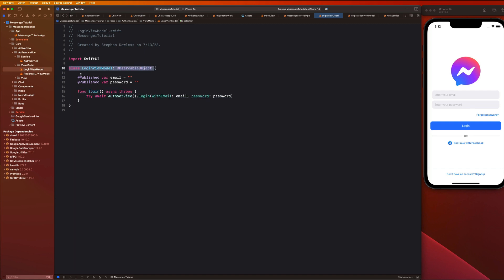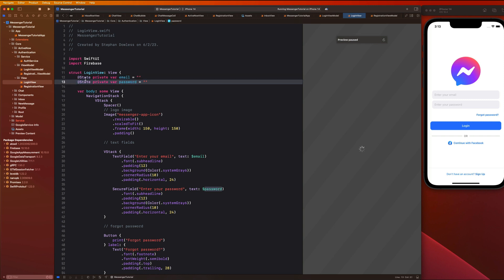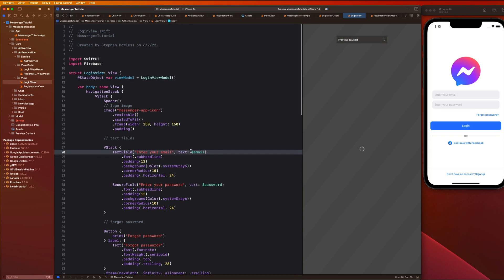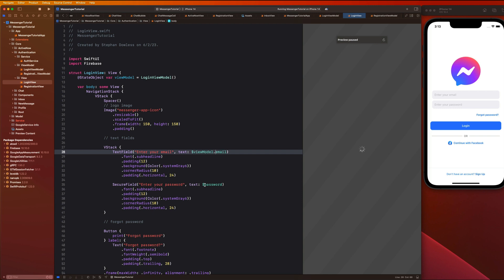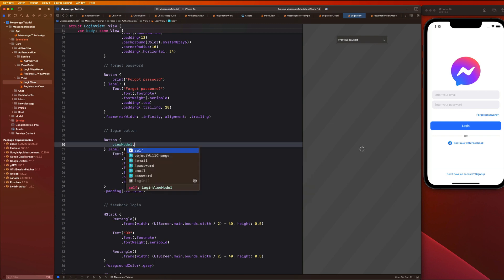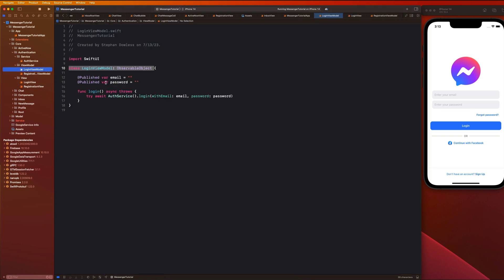Now let's hop into our login view and implement the view model. We'll delete the local email and password properties and instead create the view model: @StateObject var viewModel = LoginViewModel(). Then we replace the text field bindings with viewModel.email and viewModel.password. The reason we do this is so that when we call viewModel.login() we don't have to pass those things along — they already belong on the view model as published properties.